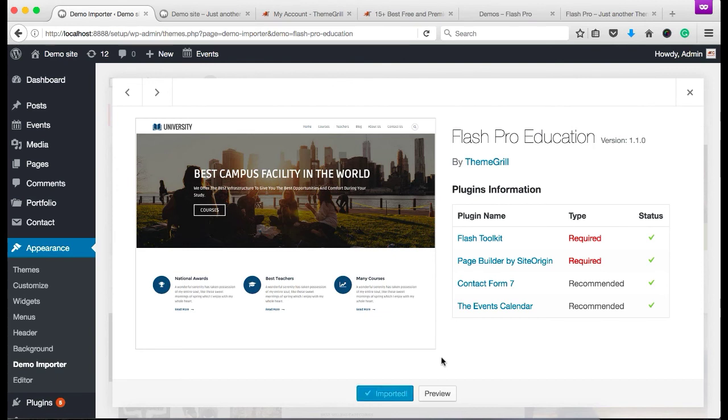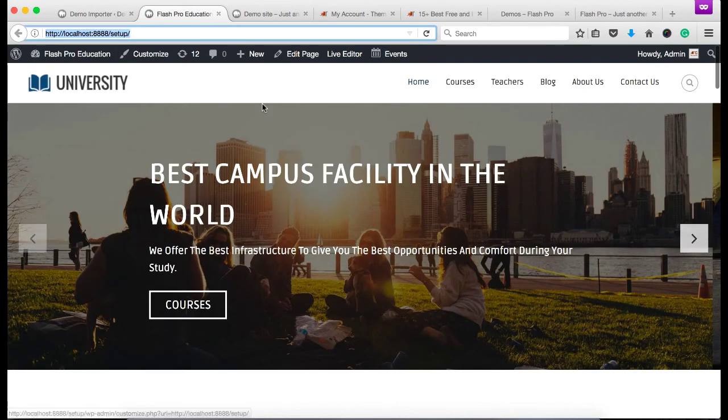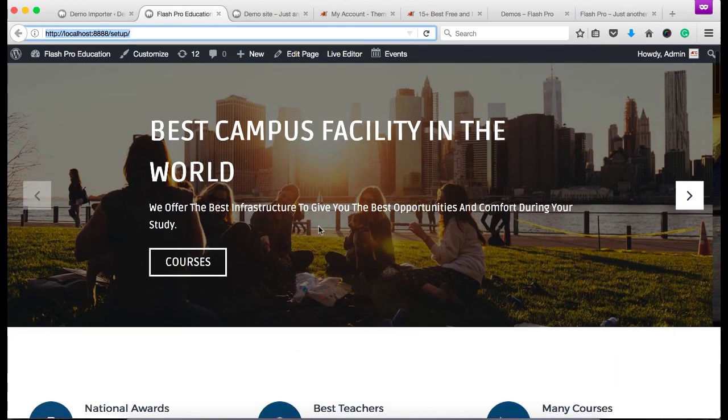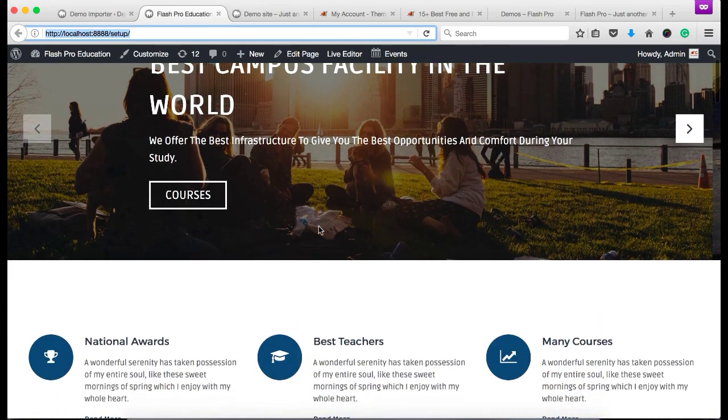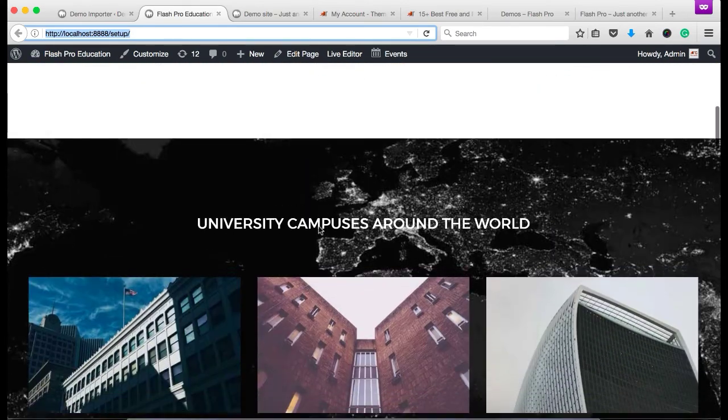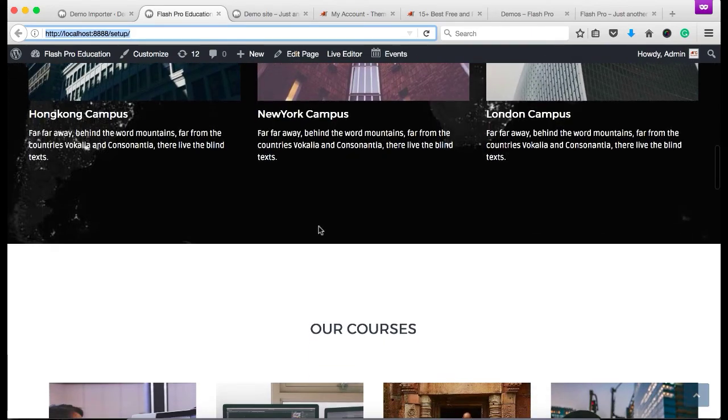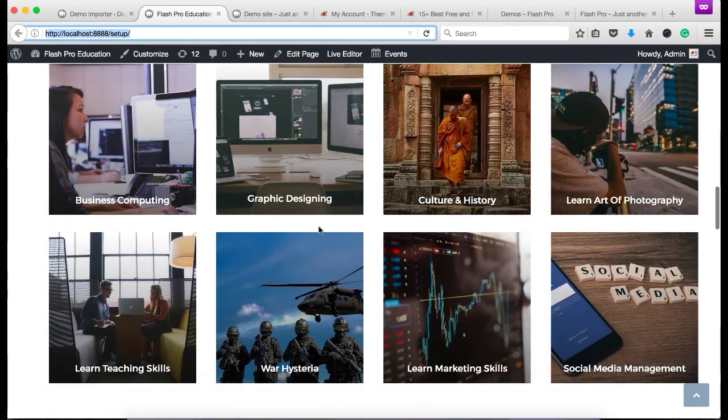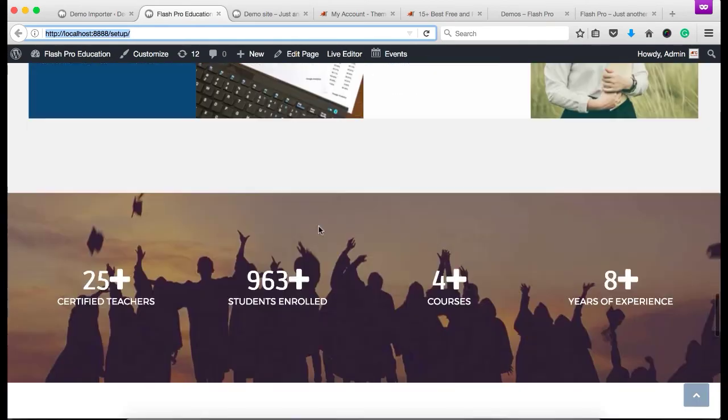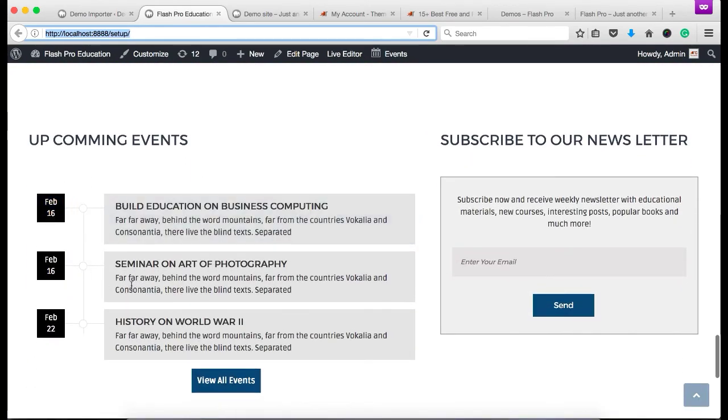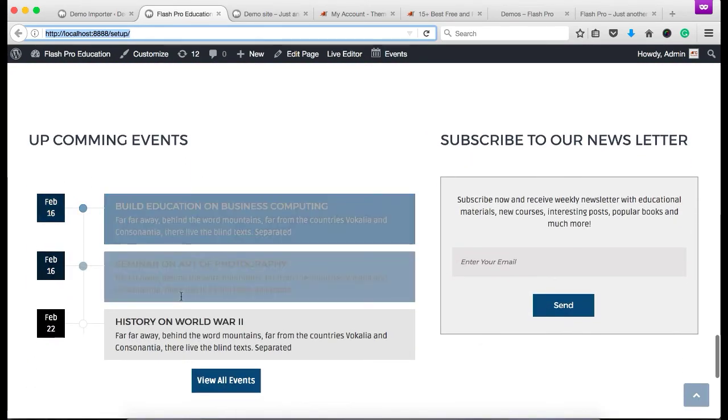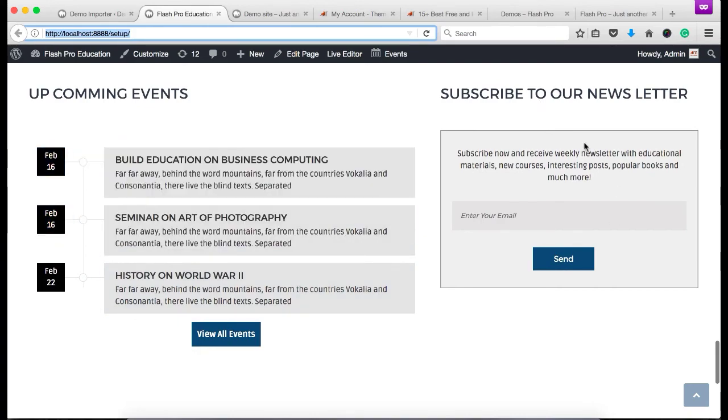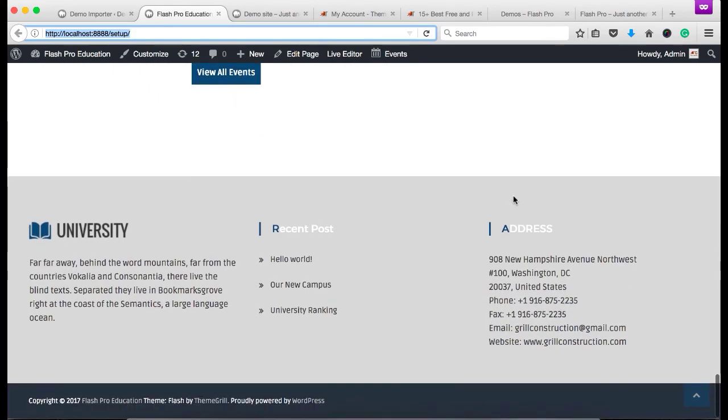So once the demo has been imported, you'll see a live preview button. Simply click on the live preview and you can see in our local host, the demo has been successfully imported. You can see all the sections here - our courses, latest news, counter. This is the events calendar plugin and this is our contact form 7 plugin. And this is our footer section.